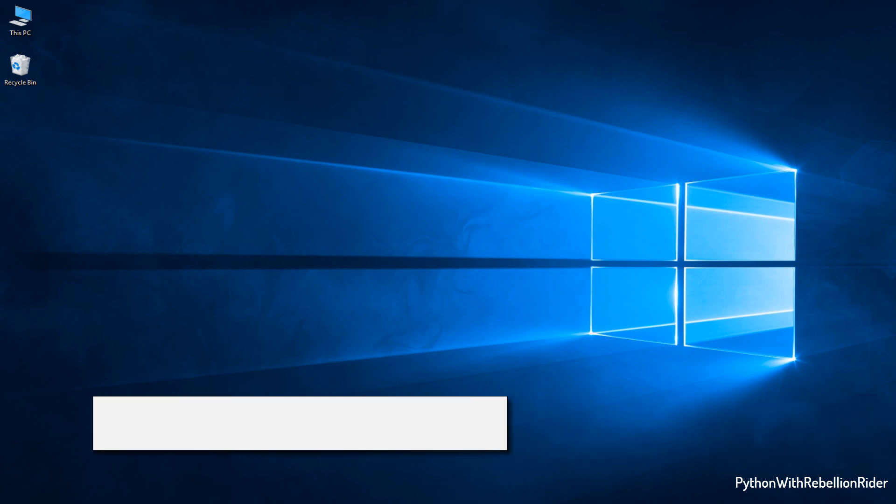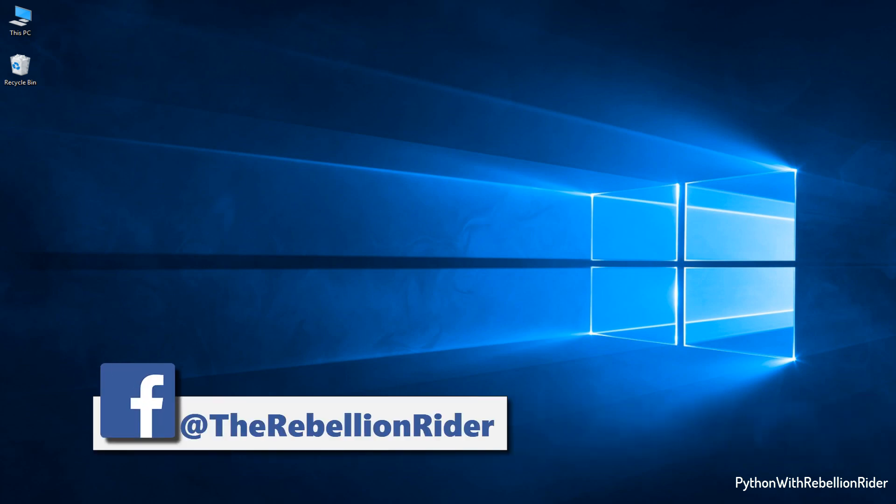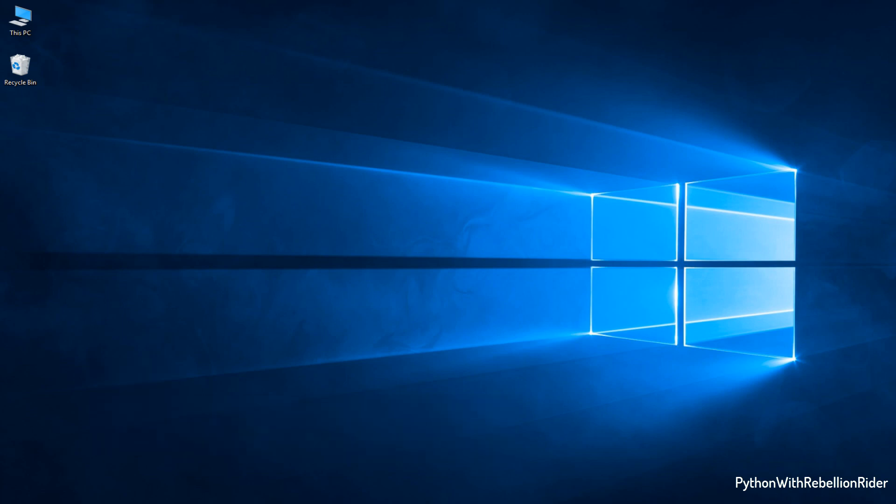What's up everyone, I am Manish from RebellionRider.com. In today's tutorial I will be installing the Atom editor for the upcoming Python programming tutorials. So without wasting much of your time let's start.